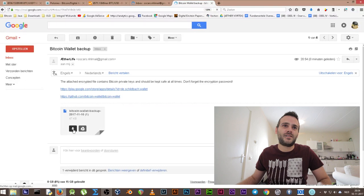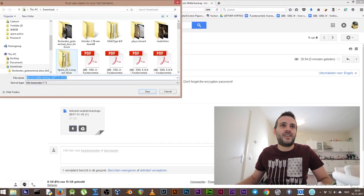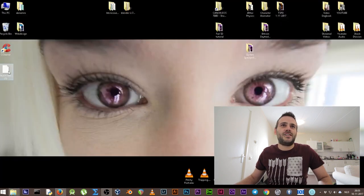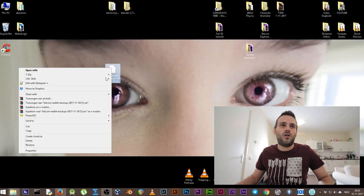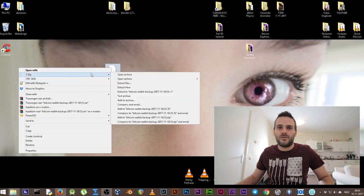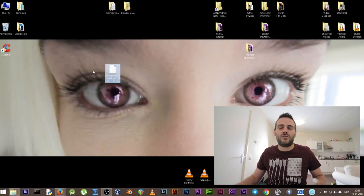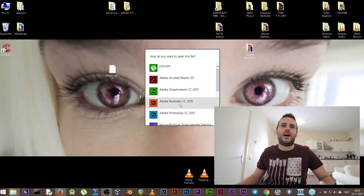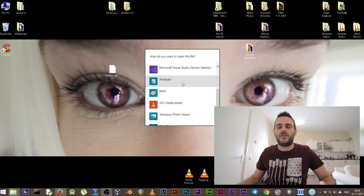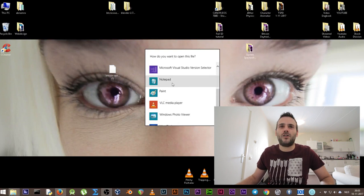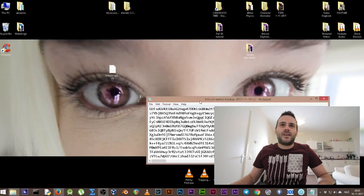We download the wallet and save it on our desktop. Once you see it on the desktop and want to open it, when you try to open a file like this it will probably ask you how to open it. If you don't know how, open it with Notepad.